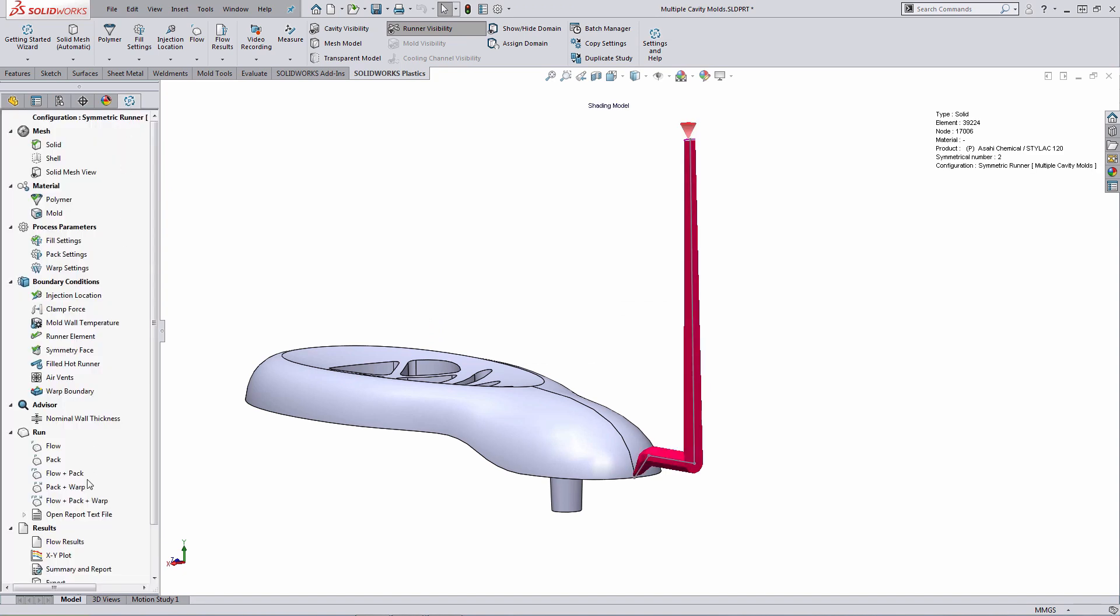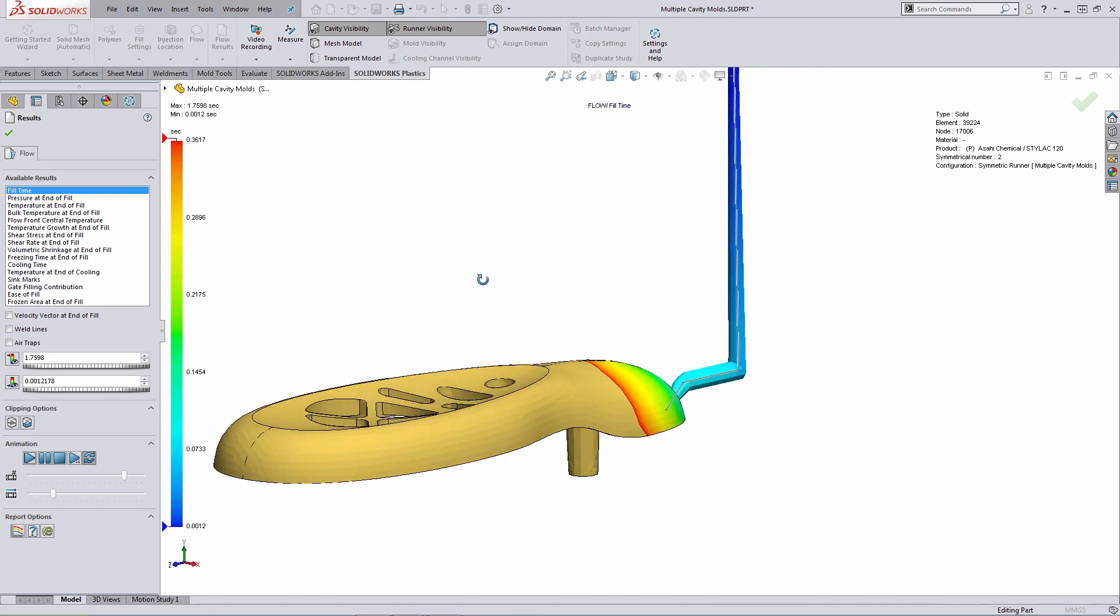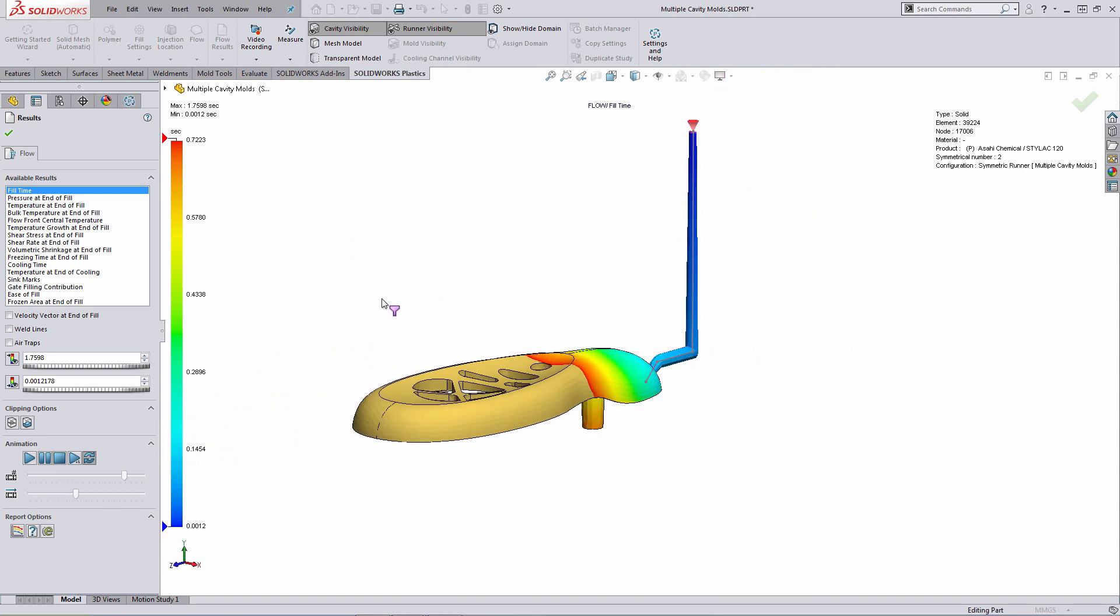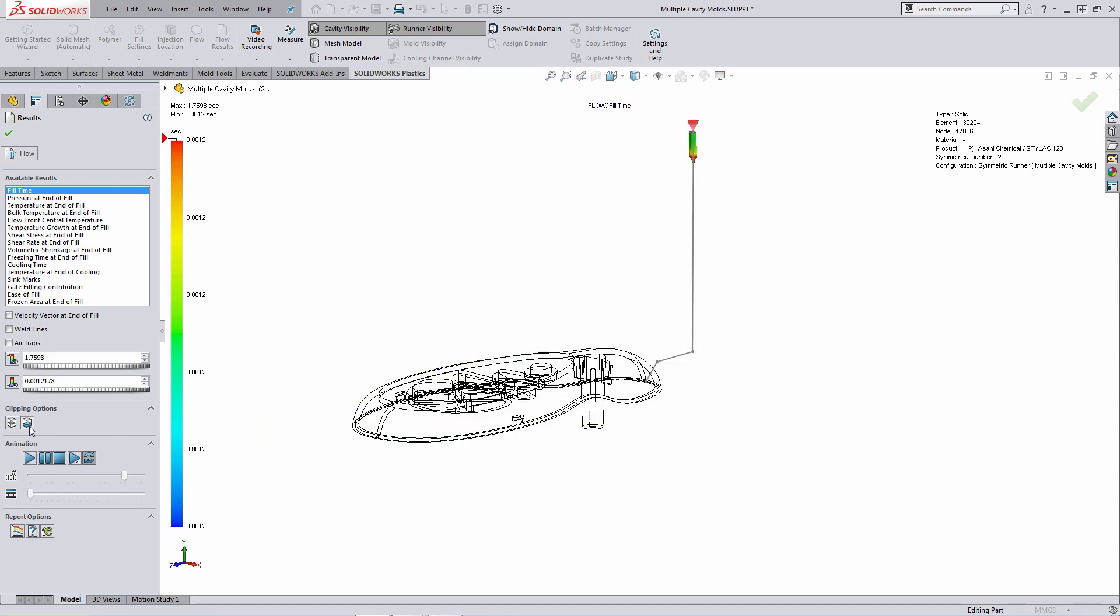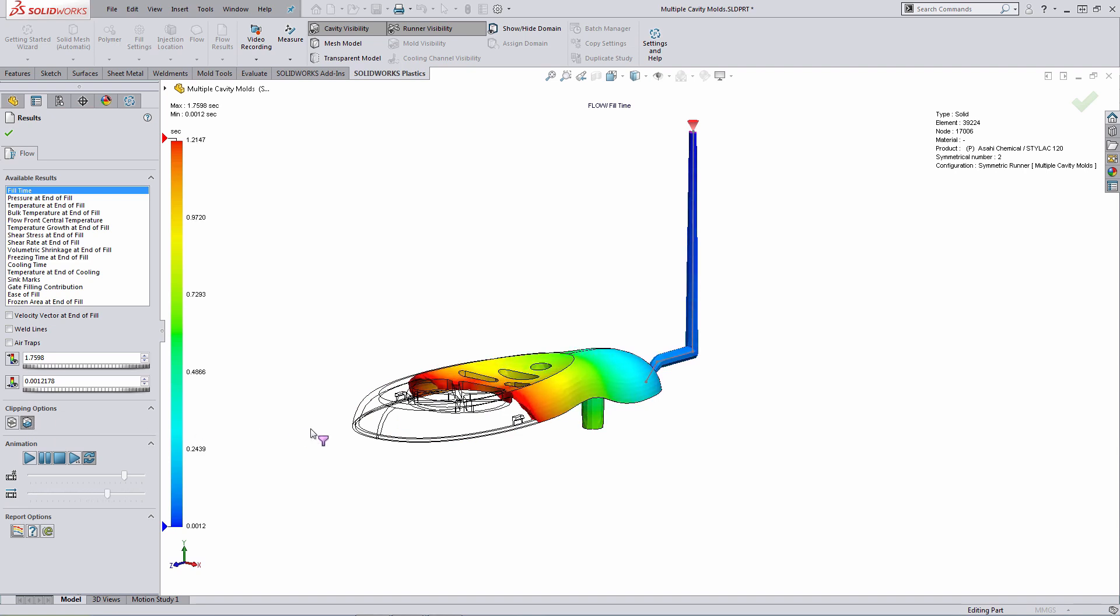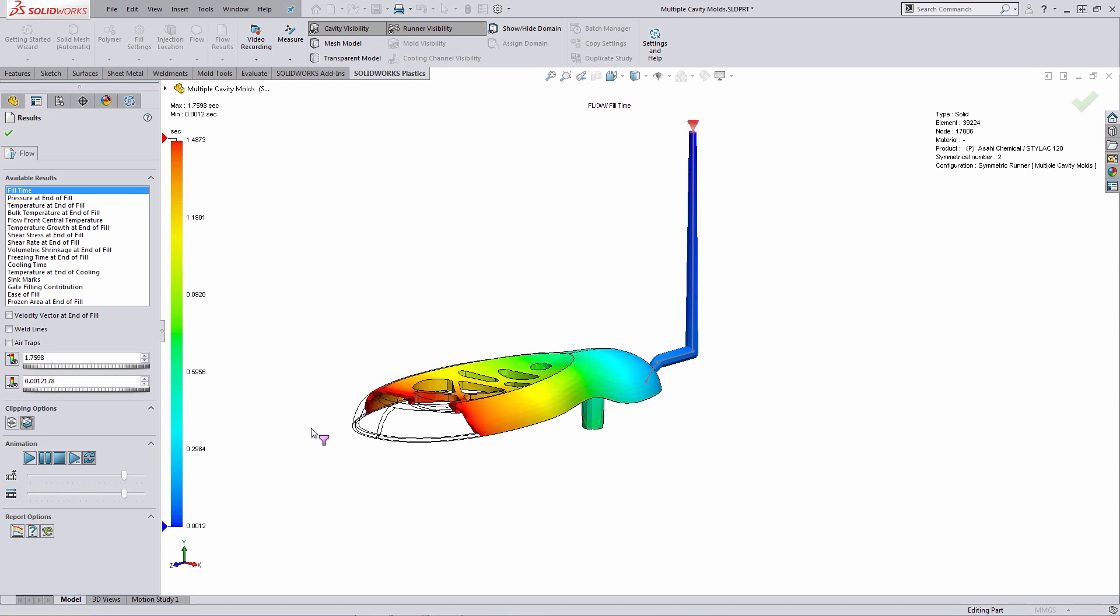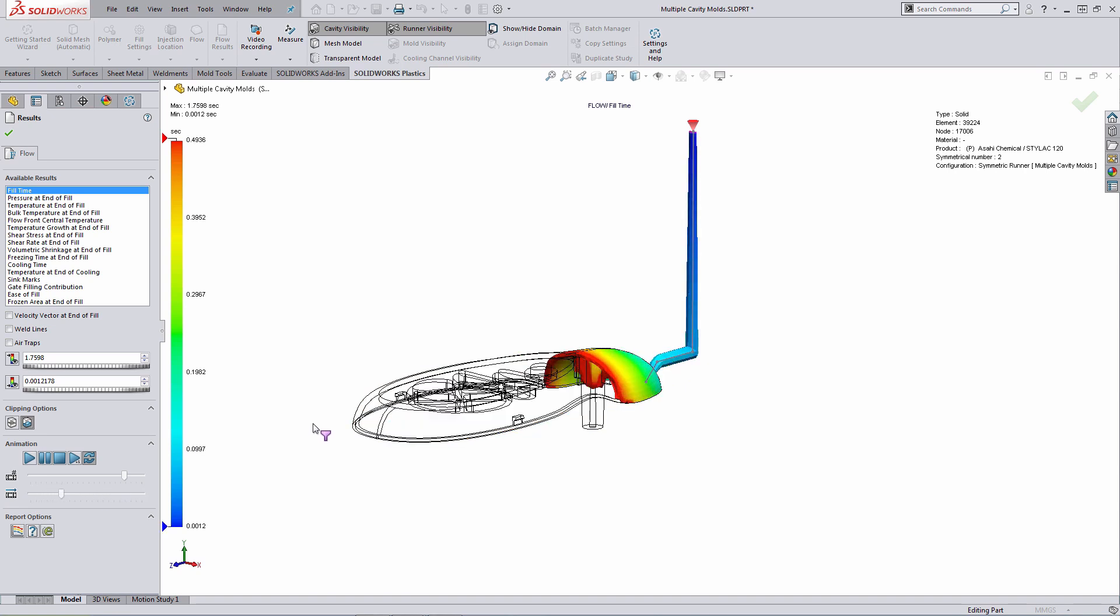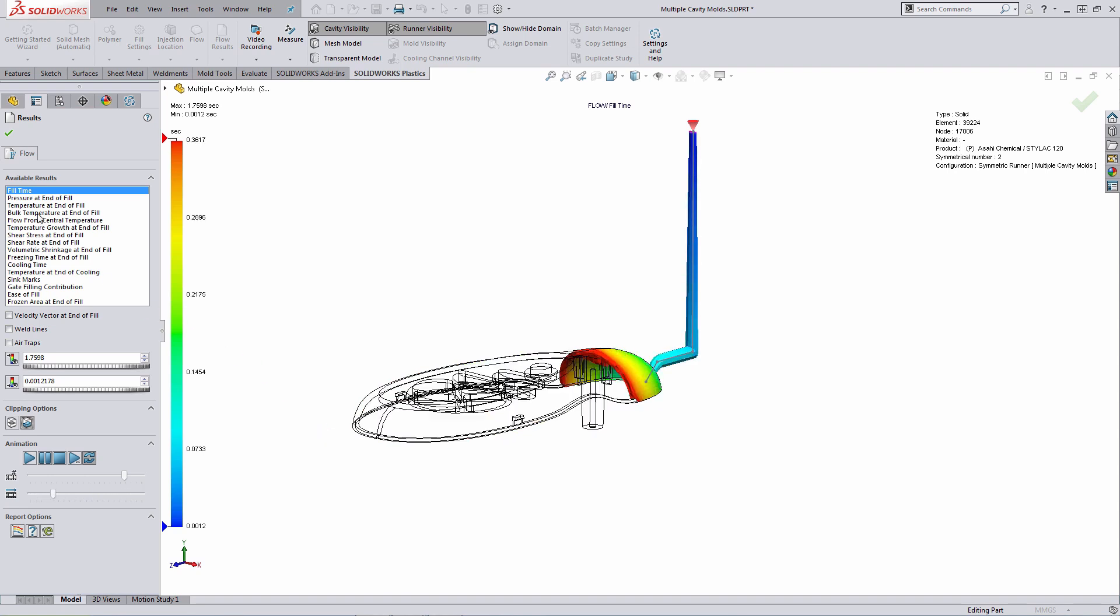And at this point, I can go ahead and look at a various number of plots. As an example, I can animate the fill time plot. What I usually do when I'm working with a solid mesh is make use of an additional clipping option, called ISO surface mode. And this shows the fill in terms of the volume. So you can see the actual fill through the volume of the model. In my opinion, it gives you more visual feedback, more clarity on what's happening within the system.